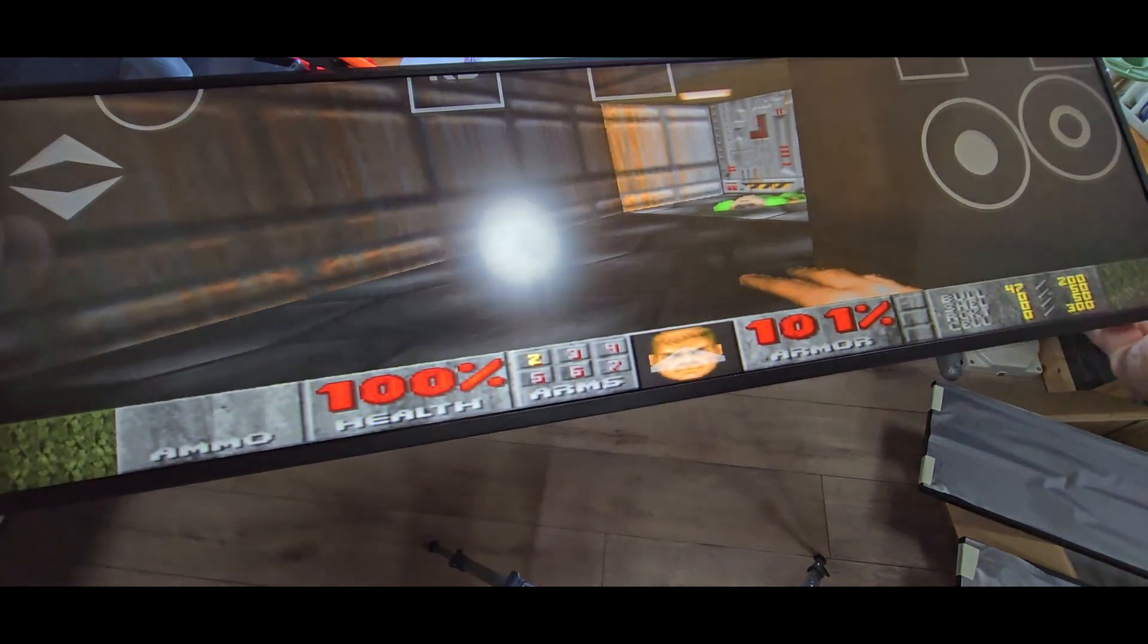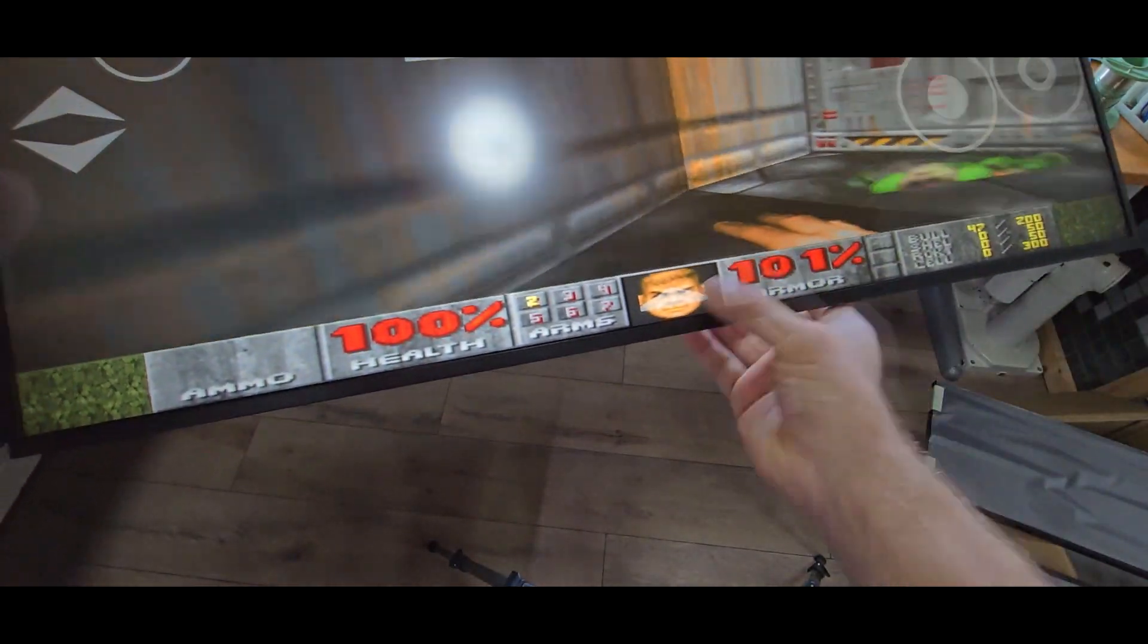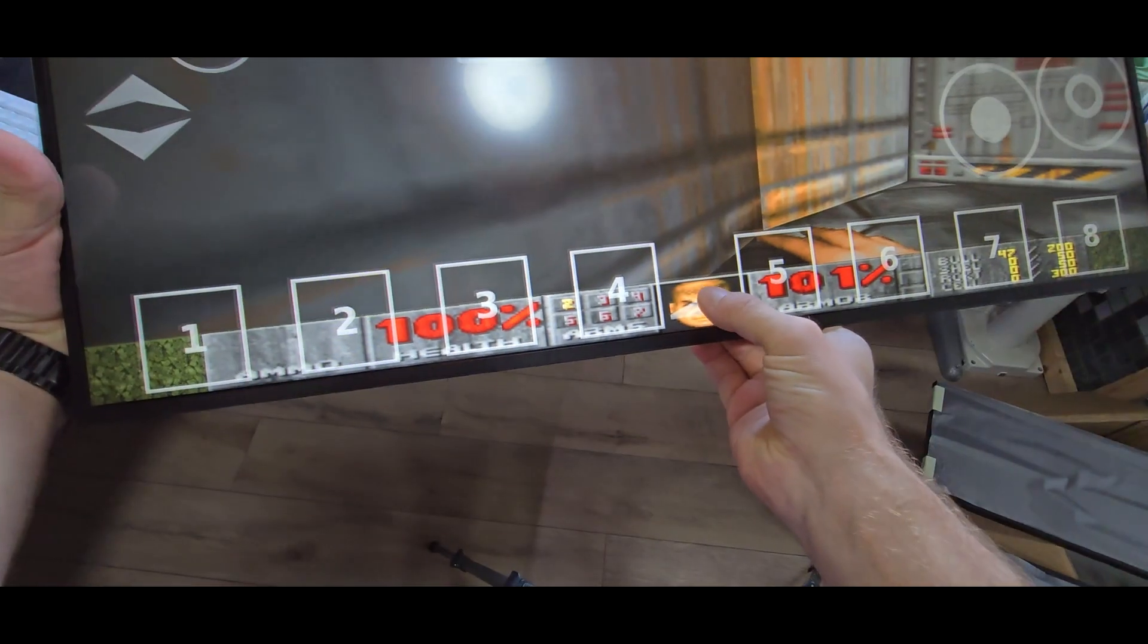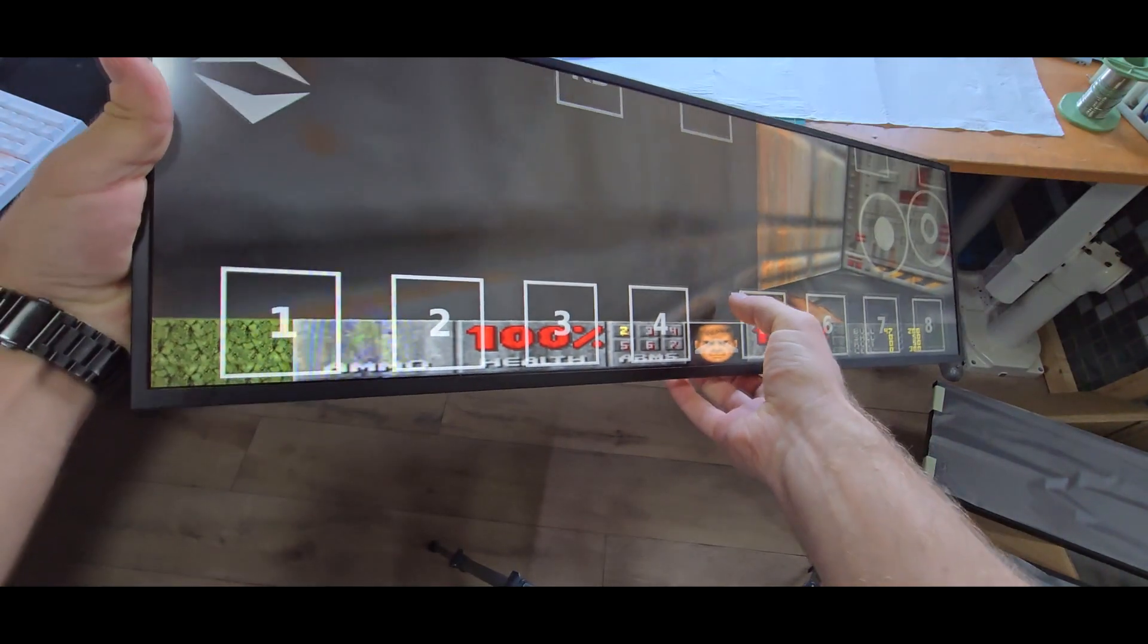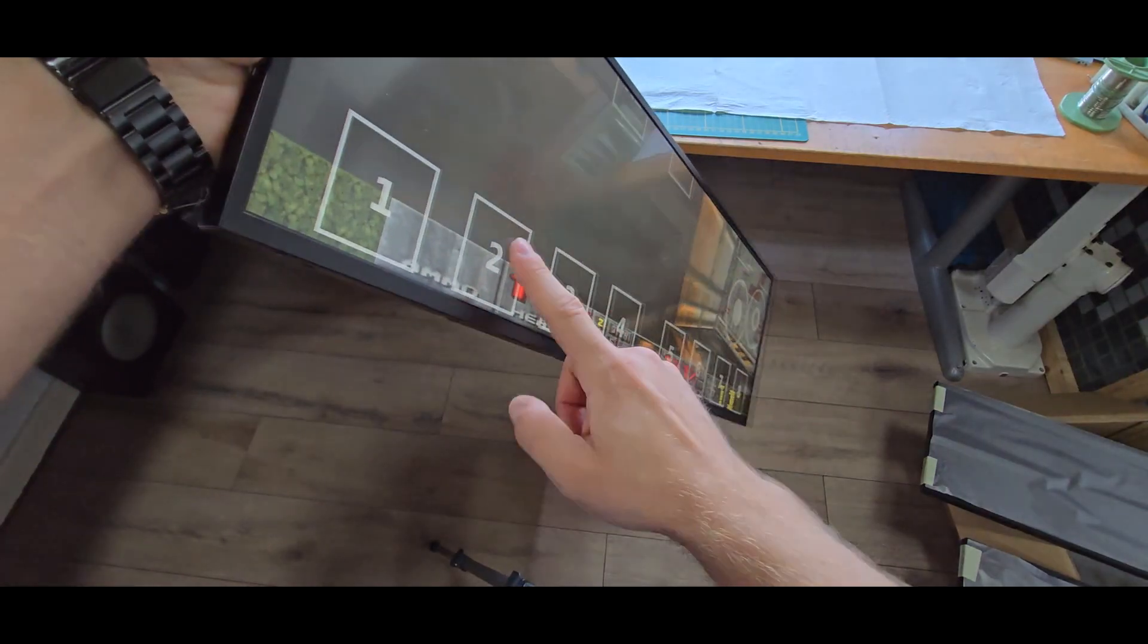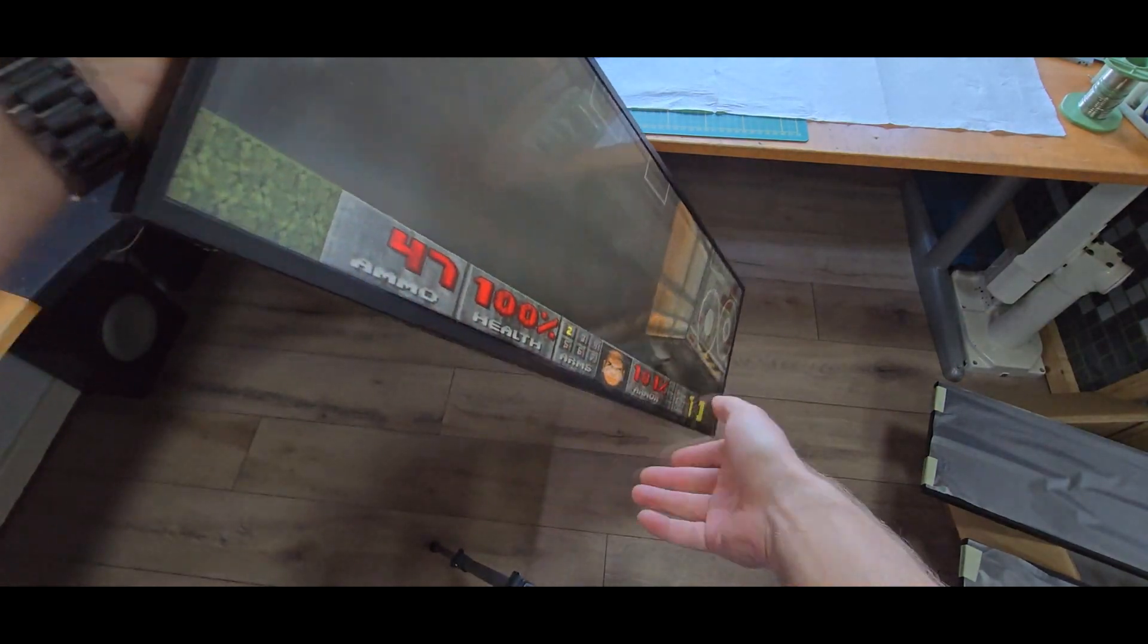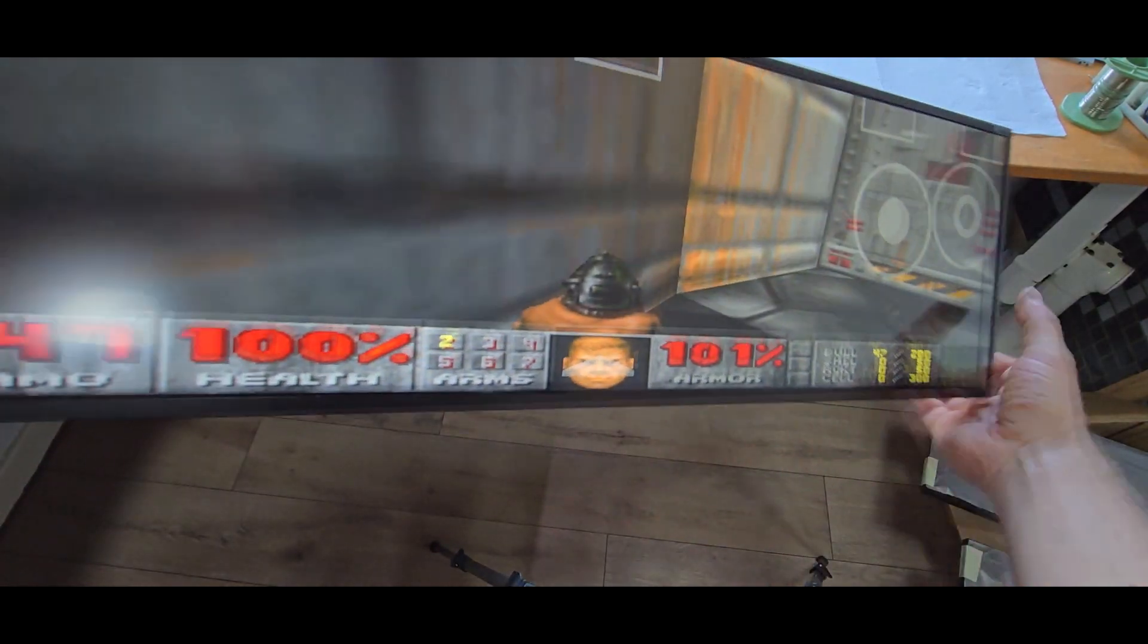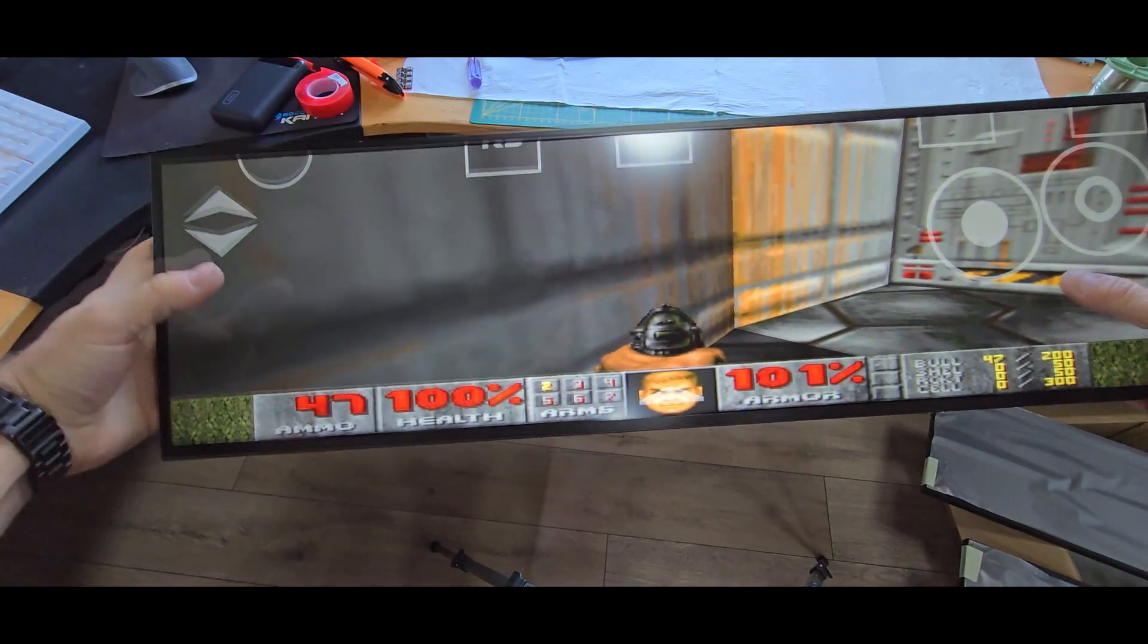Now I need to change the weapon. Wait a moment. I need to go to 2. Oh damn it!